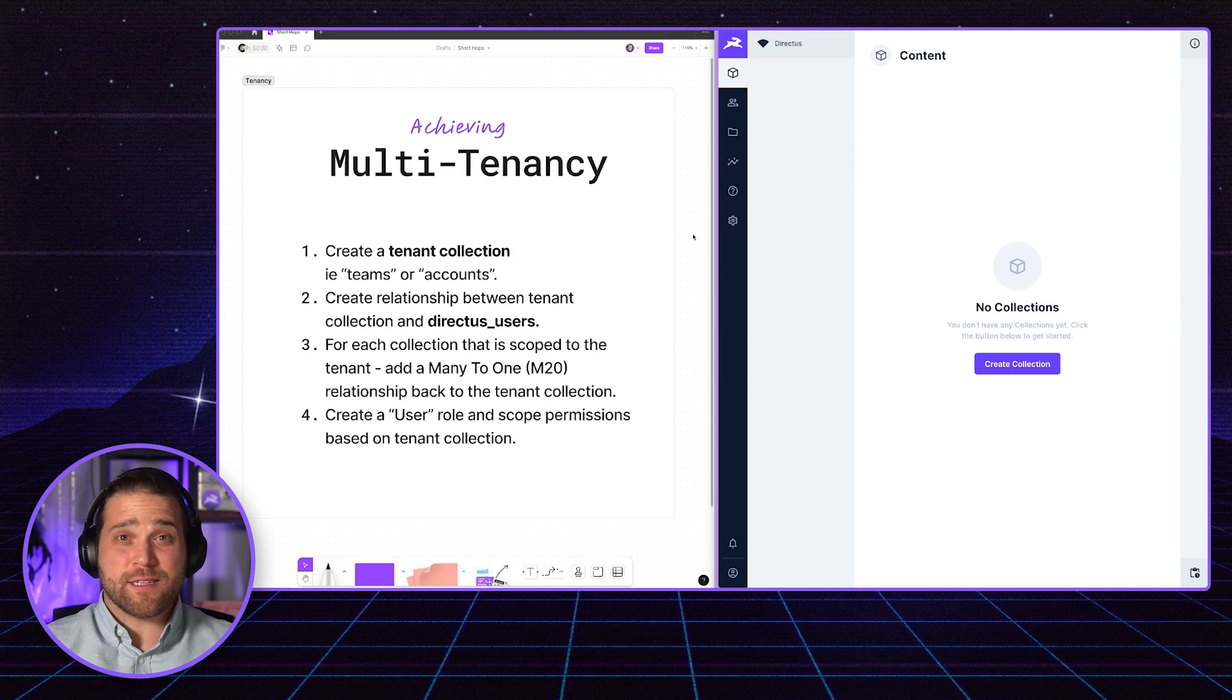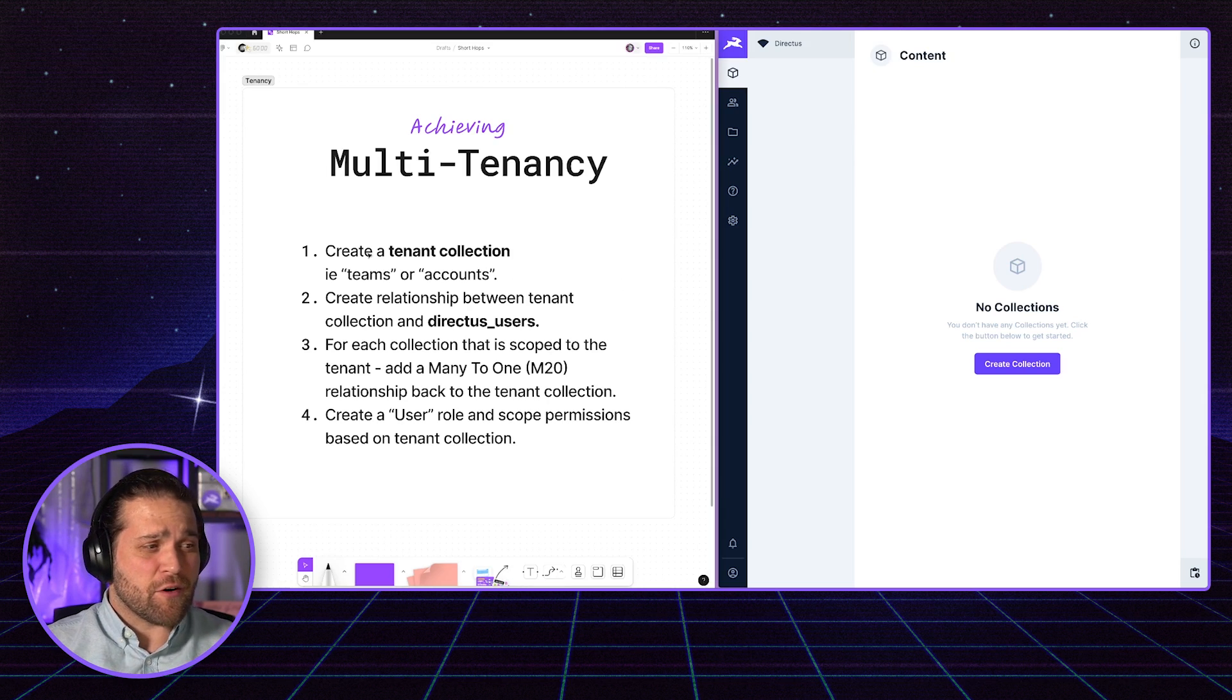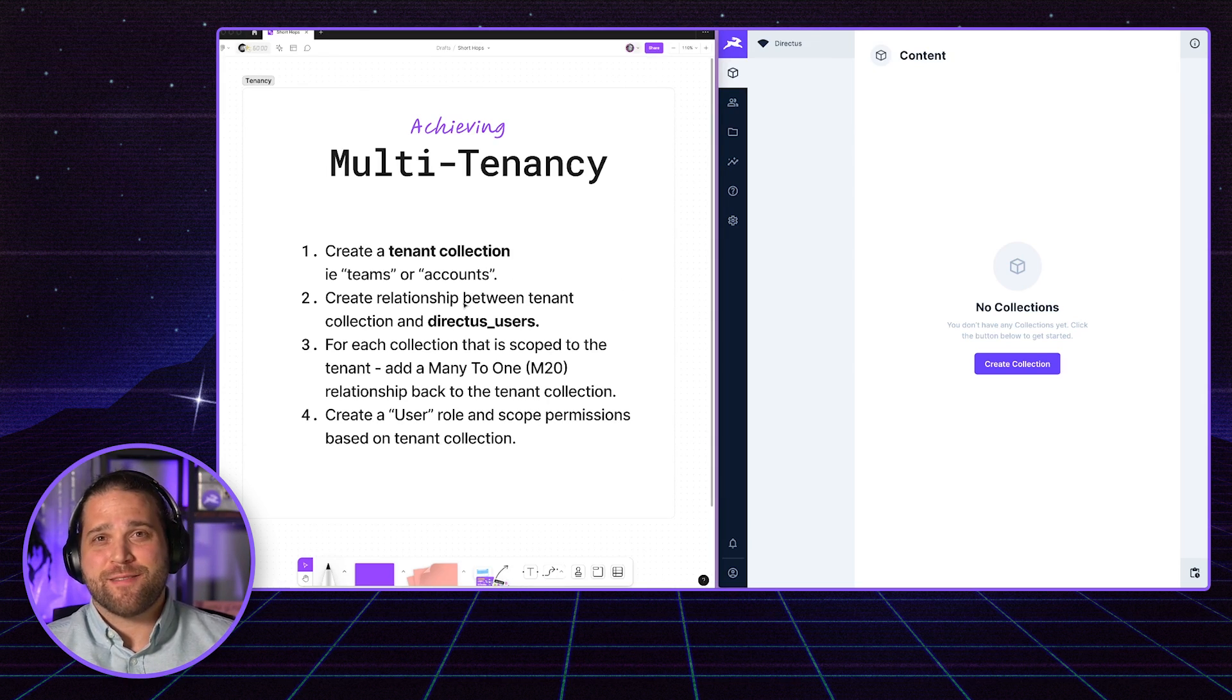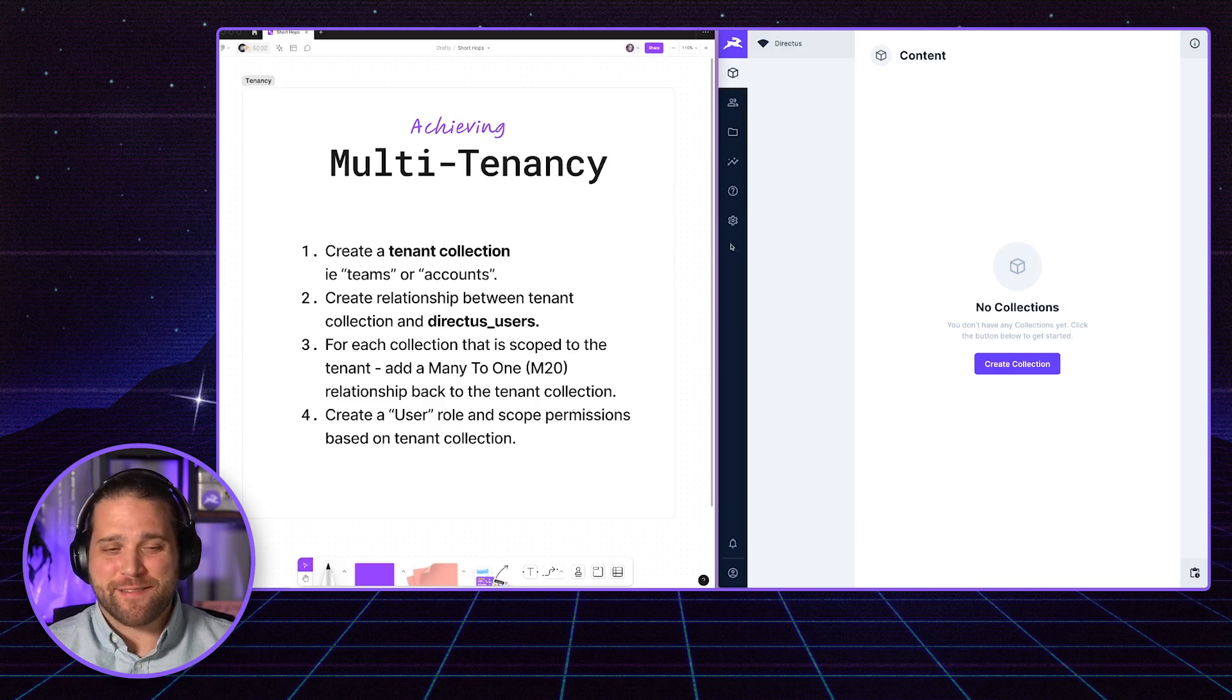Achieving it inside Directus is pretty simple. There are four steps we're going to cover. Let's dive right in.